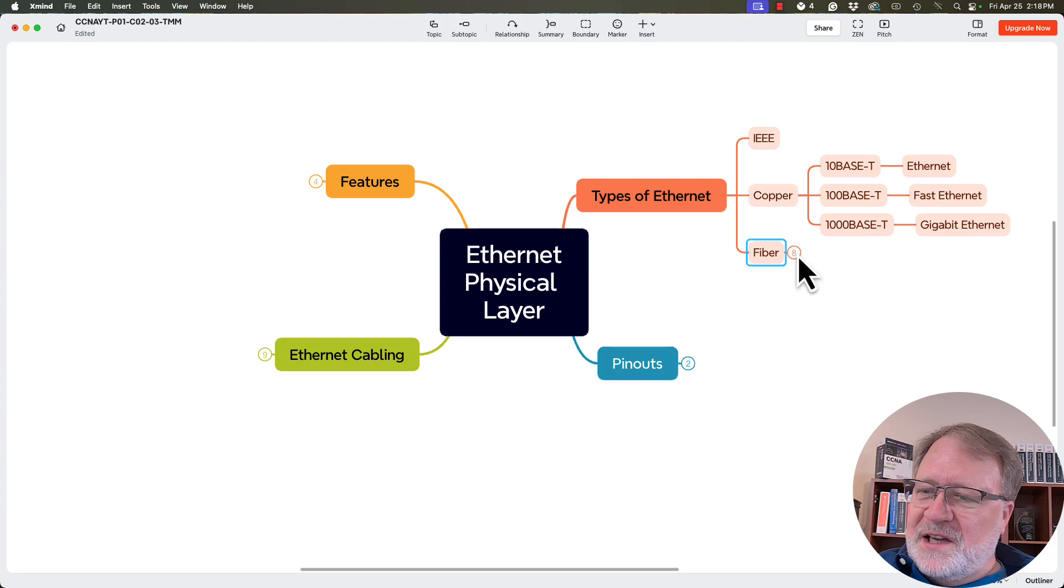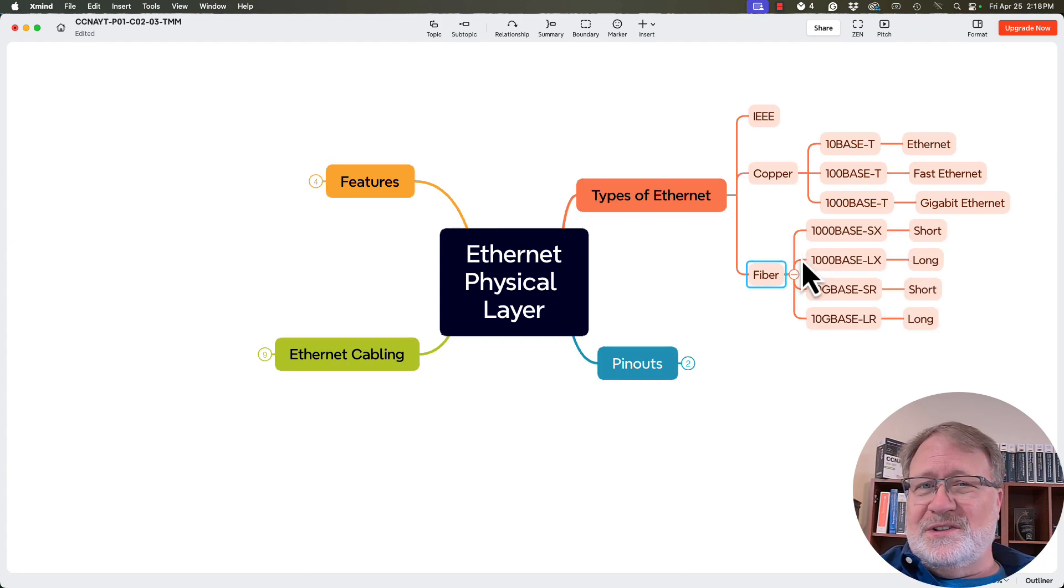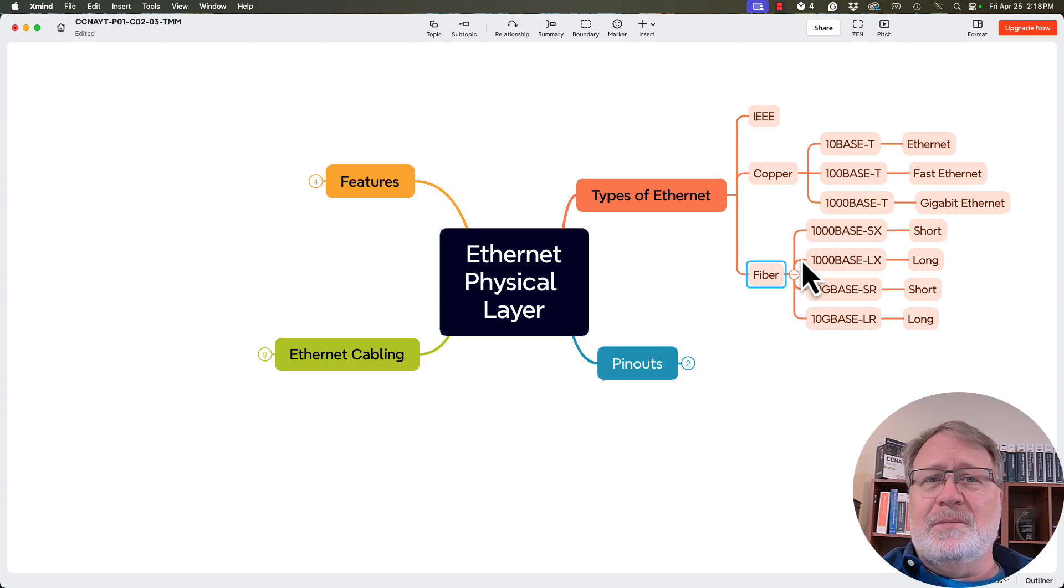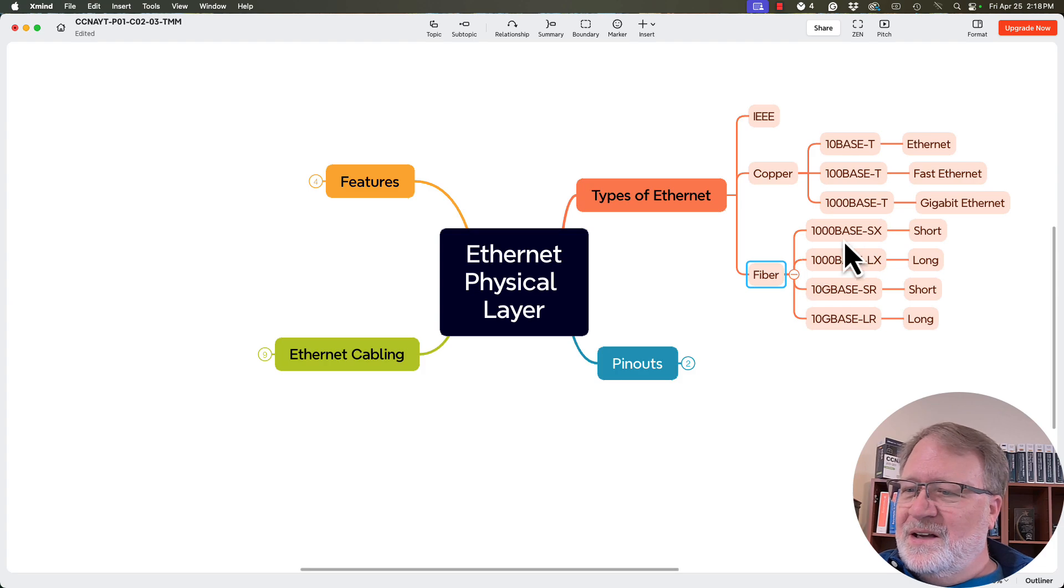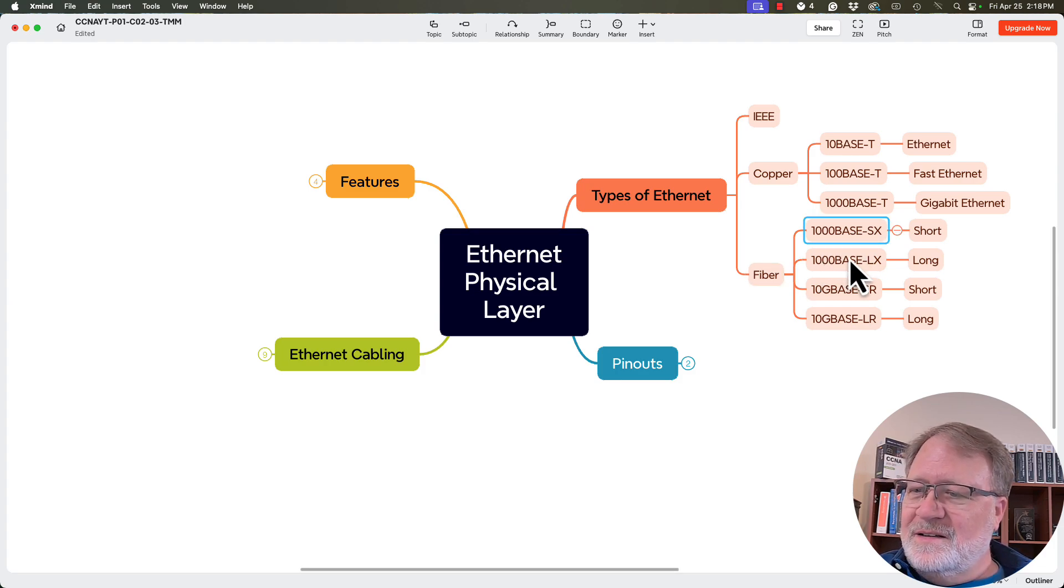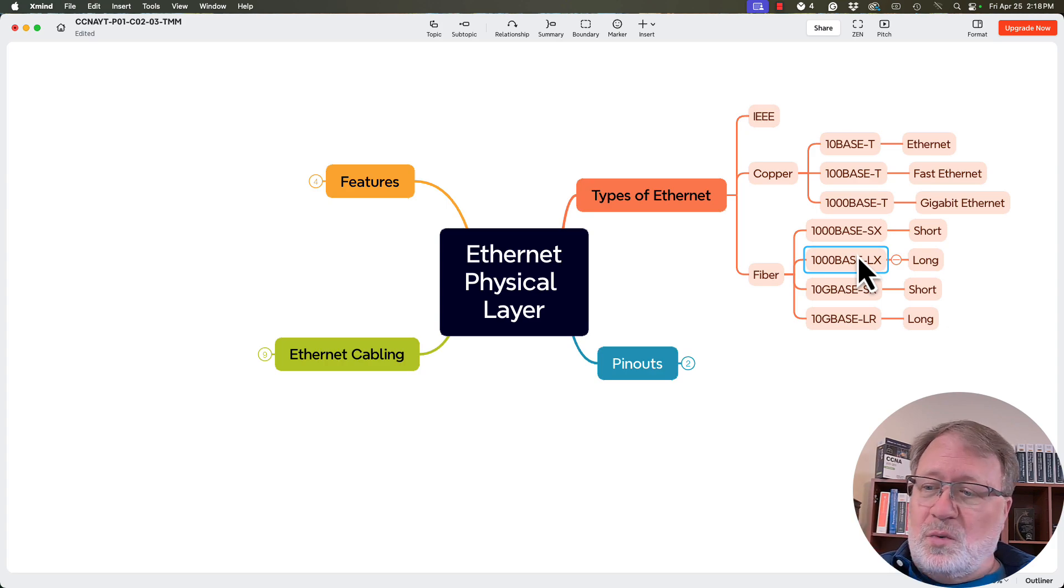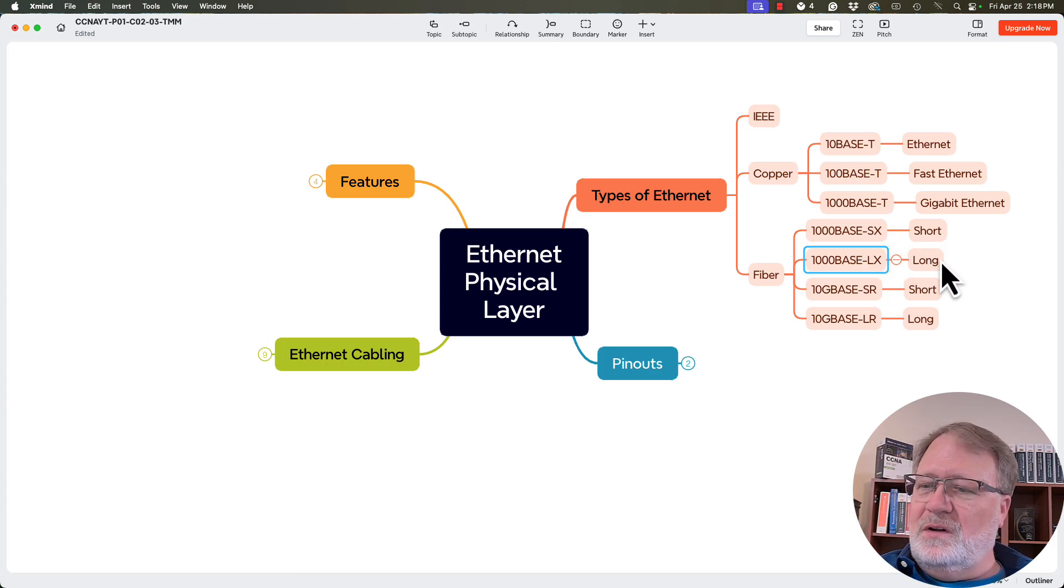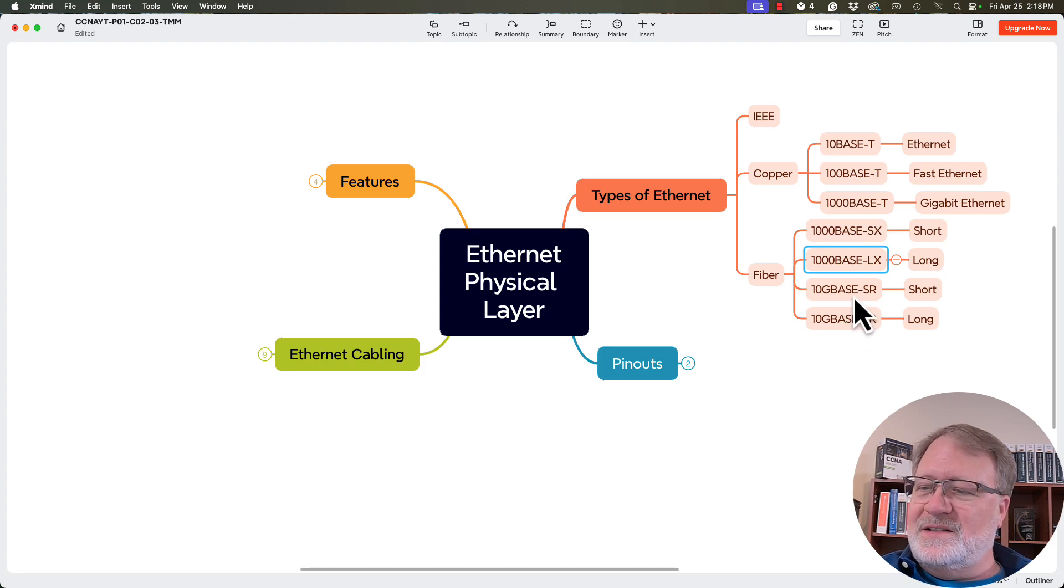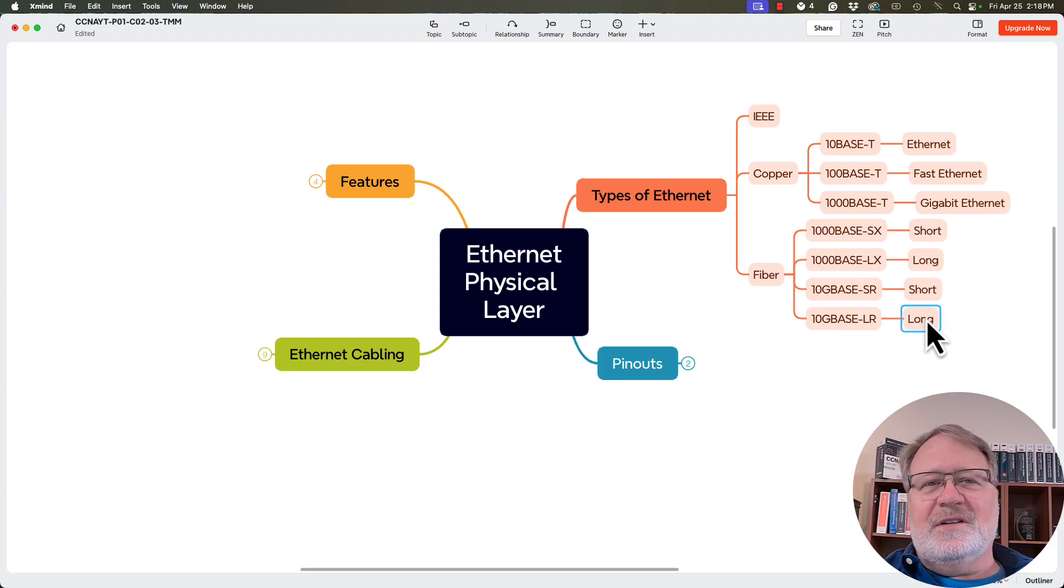And then there were the fiber standards. And again, when I was in that video with you, I told you I didn't really care so much about the particulars and details. I wanted you to think about the big ideas. But if you did remember some of those standards, there were the ones that were 1000base. That means 1000 megabits or one gigabit. And the ones with SX and LX are short and long. And then we had the 10Gbase standards, which are 10 gigabit S for short, L for long.